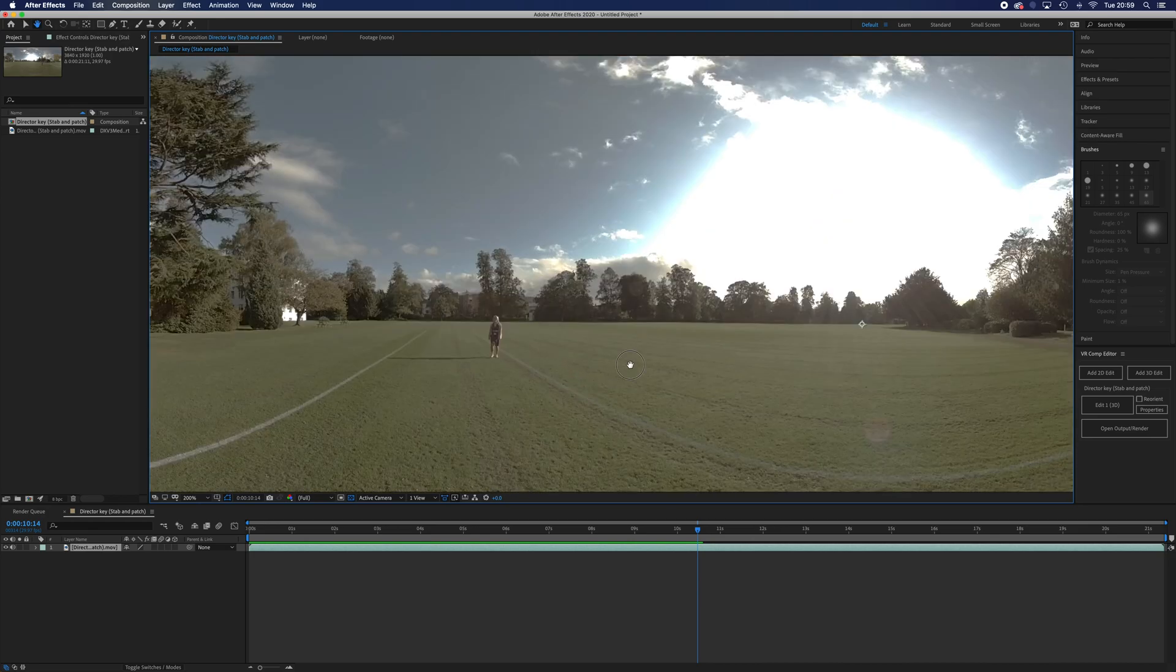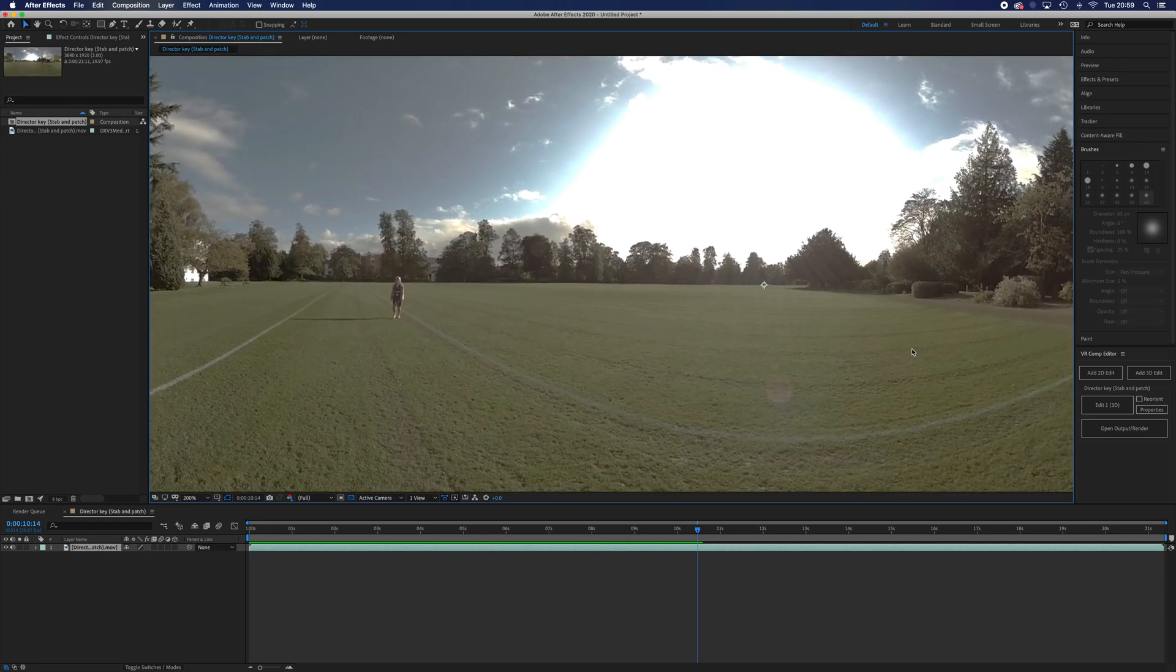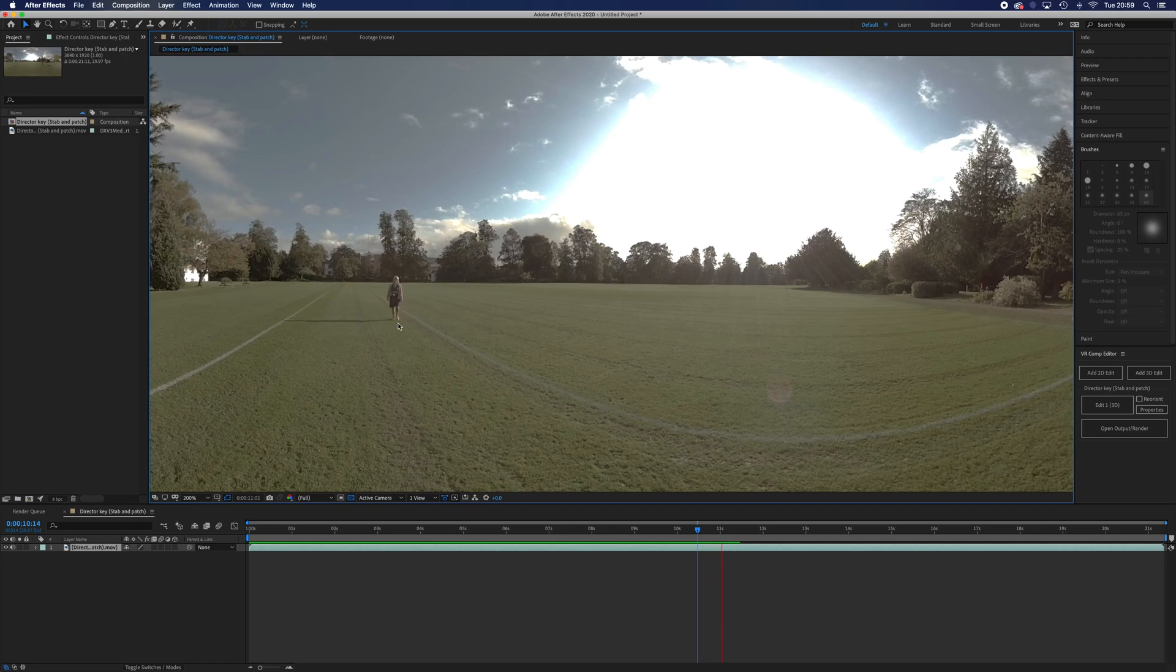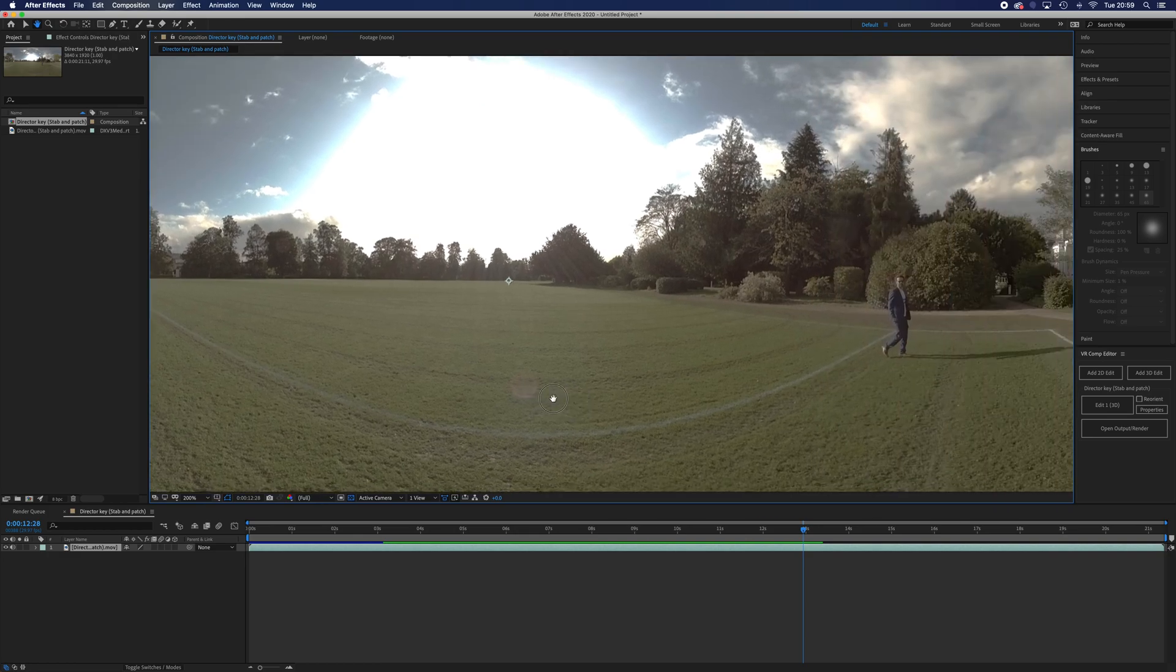If you're zoomed in like that, you have to hold down spacebar and then that will allow you with this hand tool to move it around. Here he's called action and there's our actor.